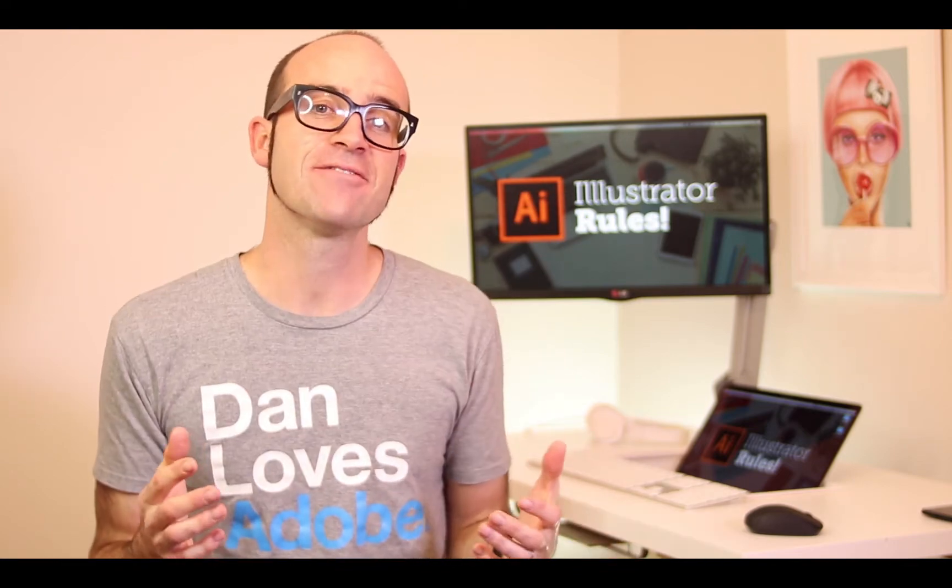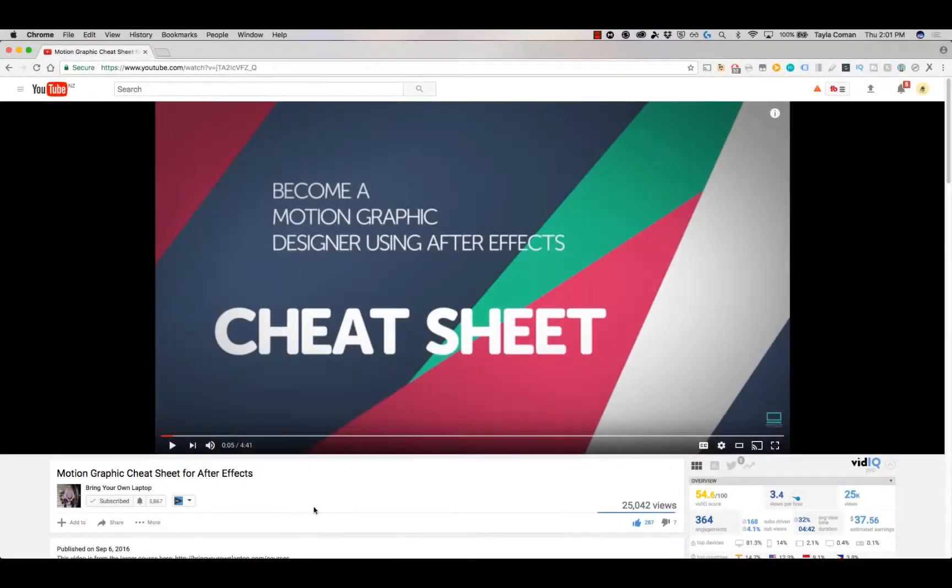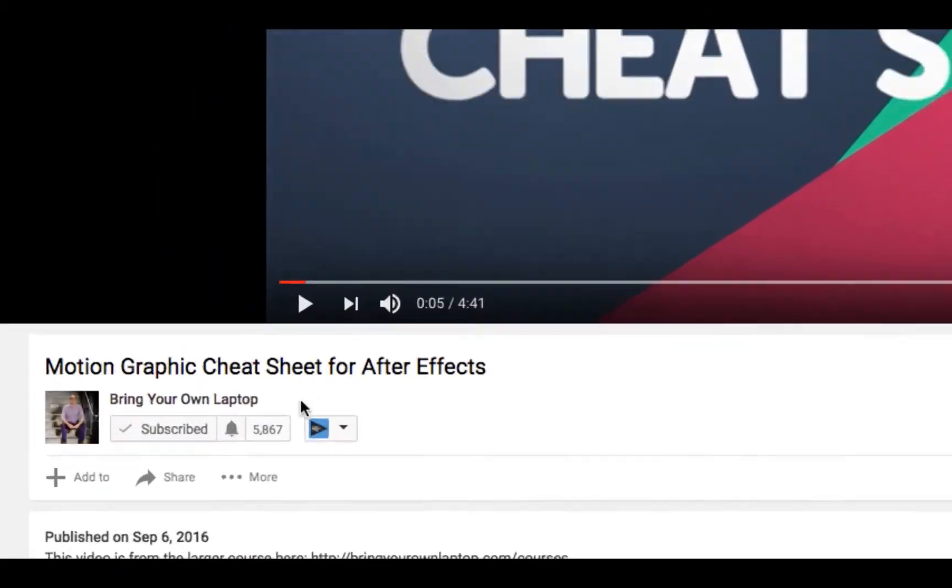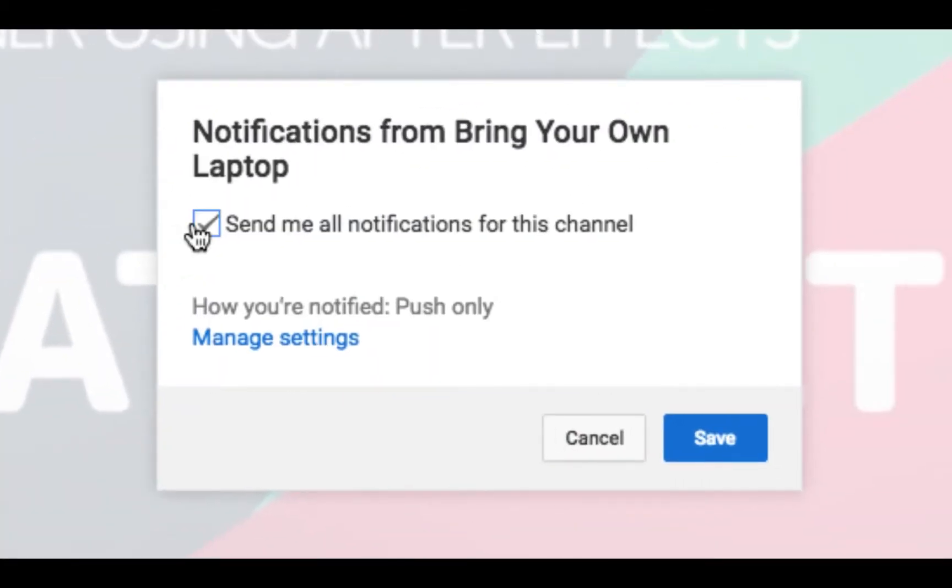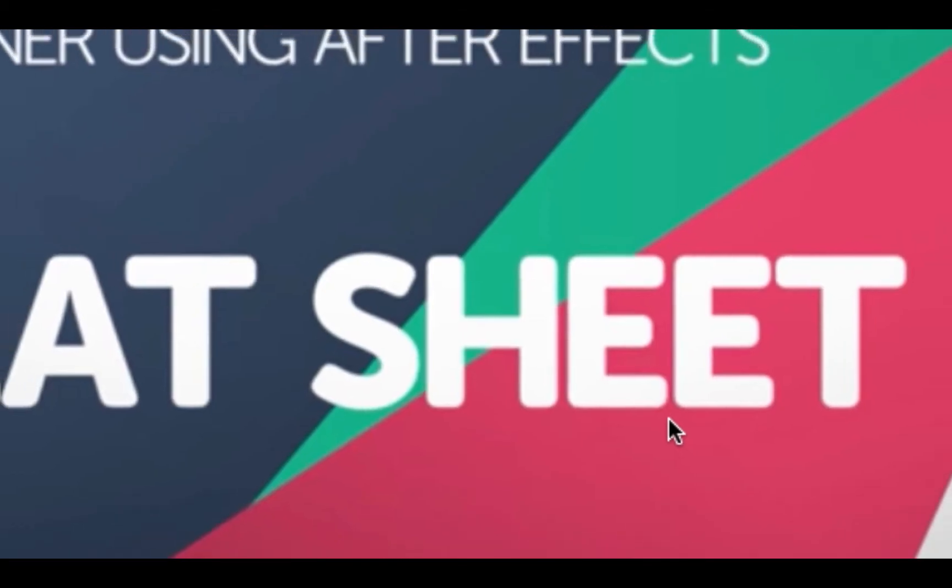Hi, my name is Dan. In this video we're going to be using Illustrator to build UI and web graphics. There's lots of free stuff here on my channel. Please subscribe, hit the little bell next to the subscribe button to get notifications. If you want more, loads more, check out bringyourownlaptop.com or check out the link in the description.